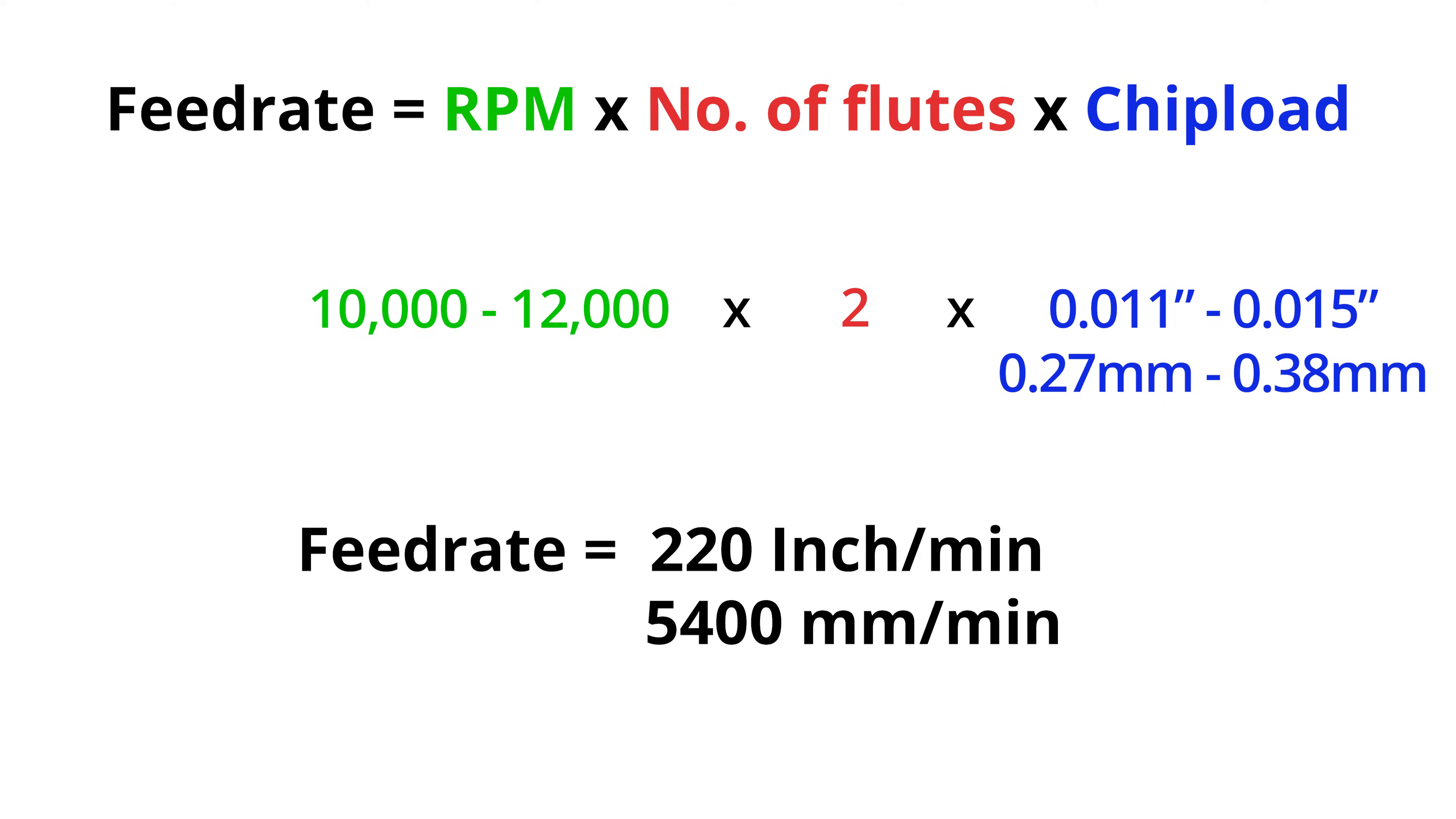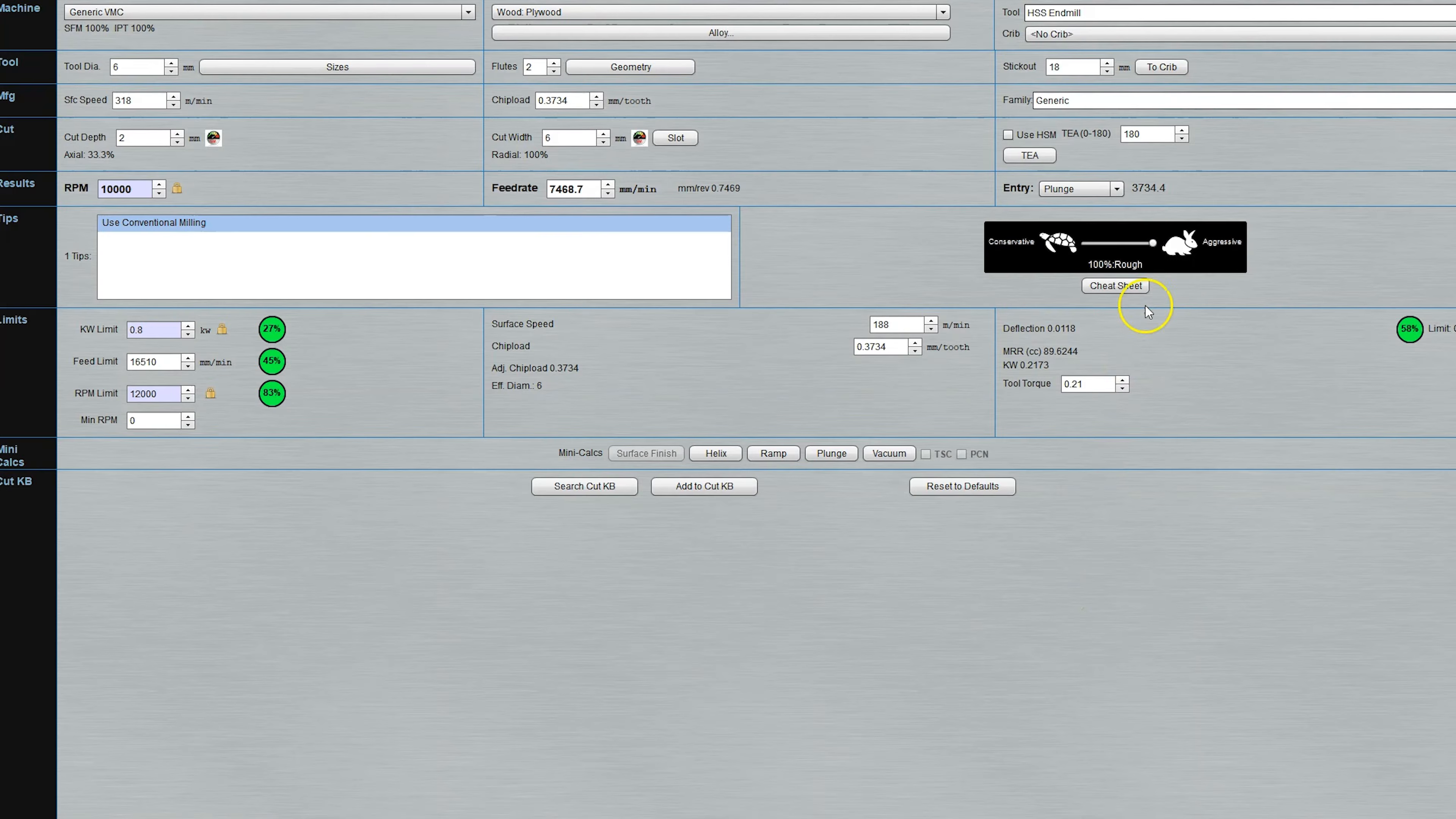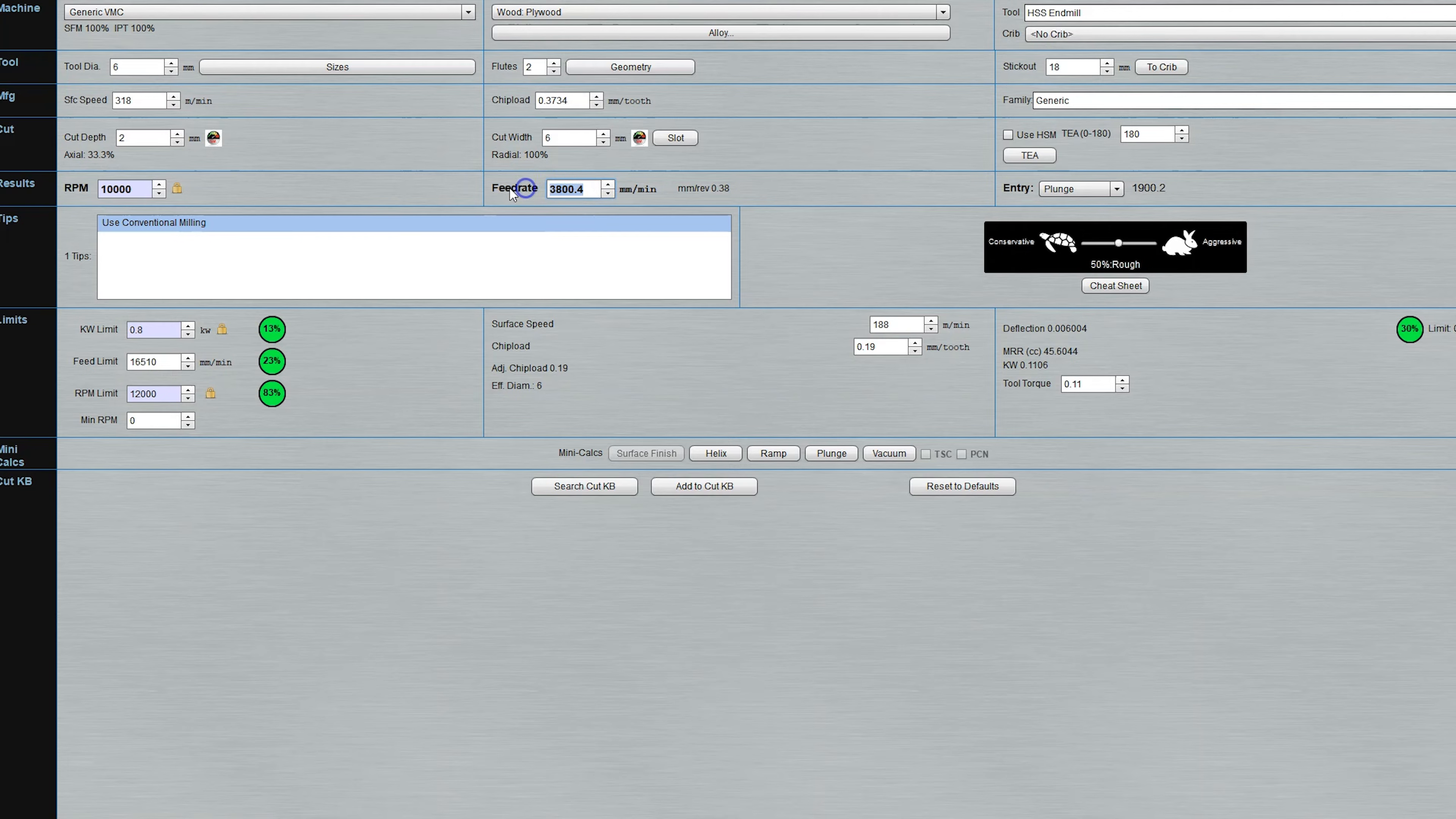As this was a slot cut, i.e. I was using the full width of the end mill to make the cut, I bumped down my feed rate a bit to 3,800 mm per minute. I did this estimate through the G-Wizard tool, moving my slider to 50%. G-Wizard is definitely worth looking into for any beginner wanting to learn feeds and speeds.